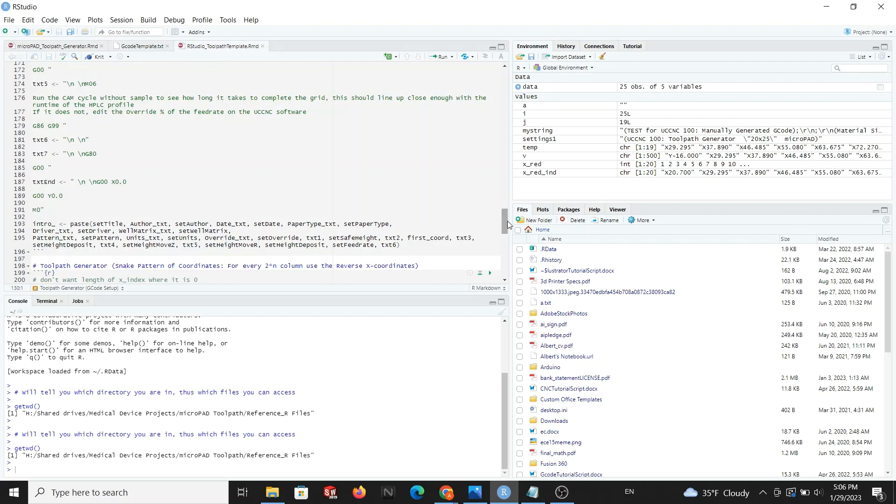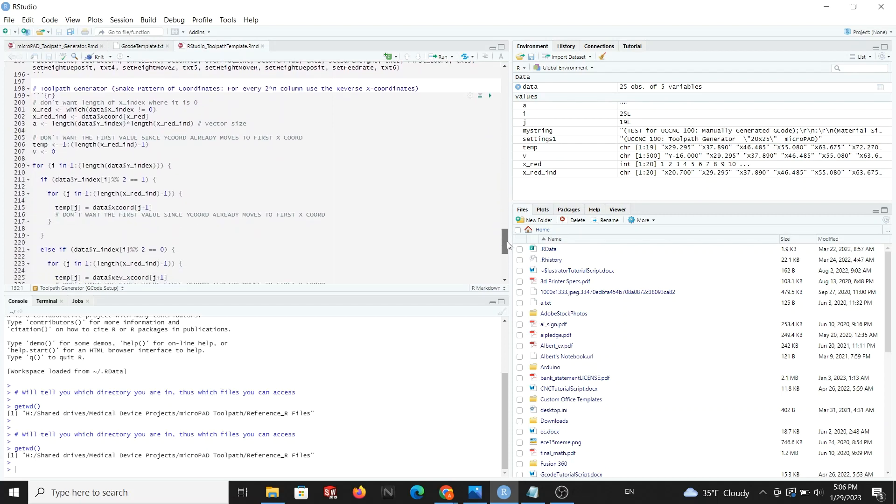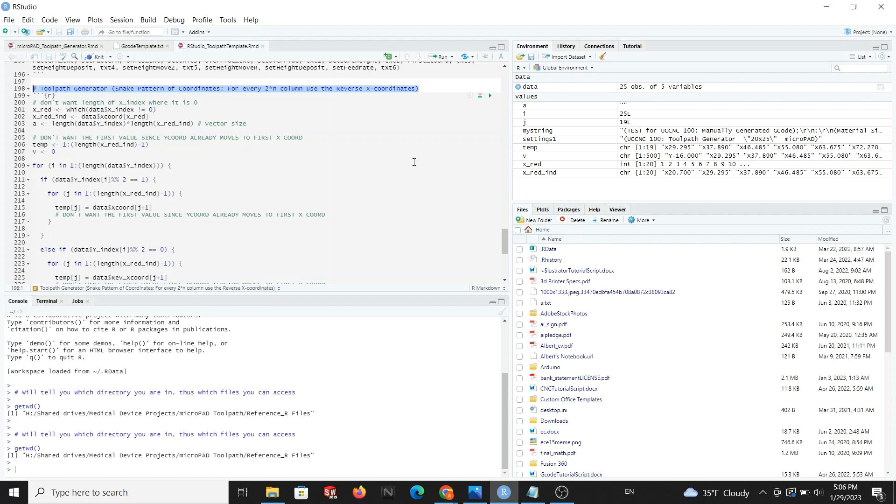This leads us to a toolpath generator, which is where we define our pattern. This code was specifically made for a snake pattern starting from left to right. If you want to modify the snake pattern or make a completely new pattern, you will modify the code here.